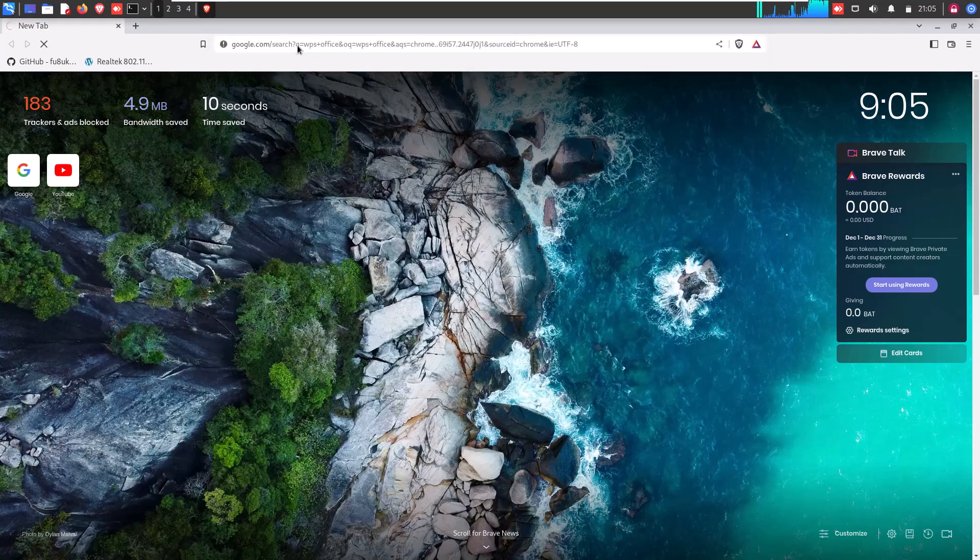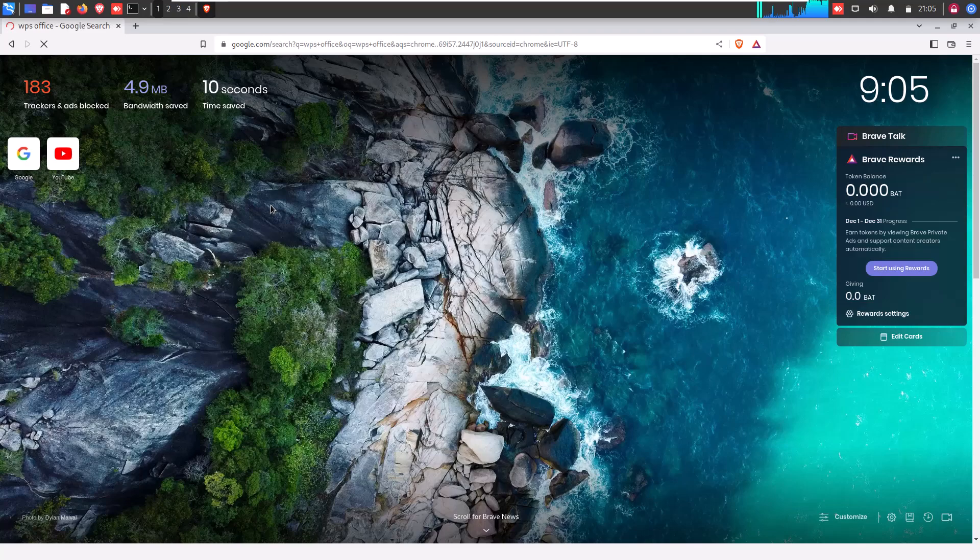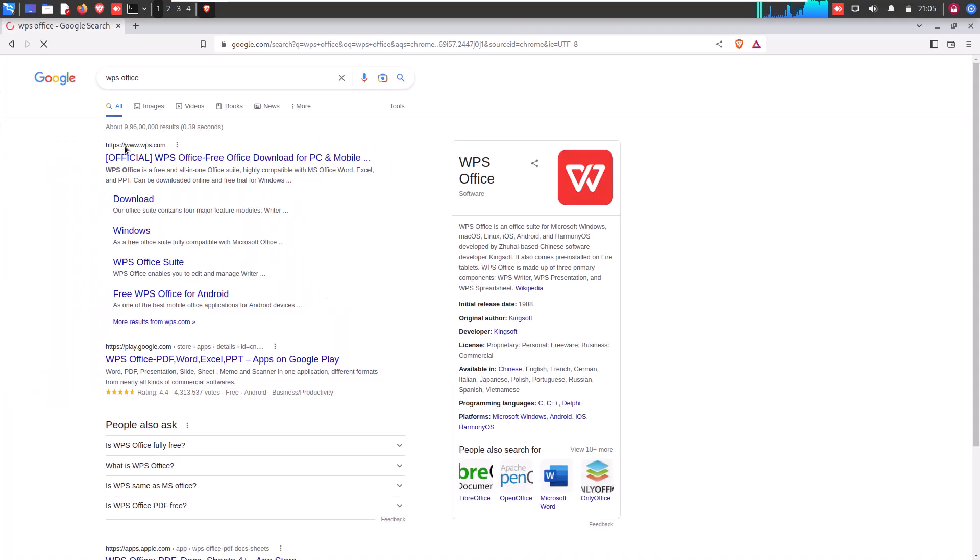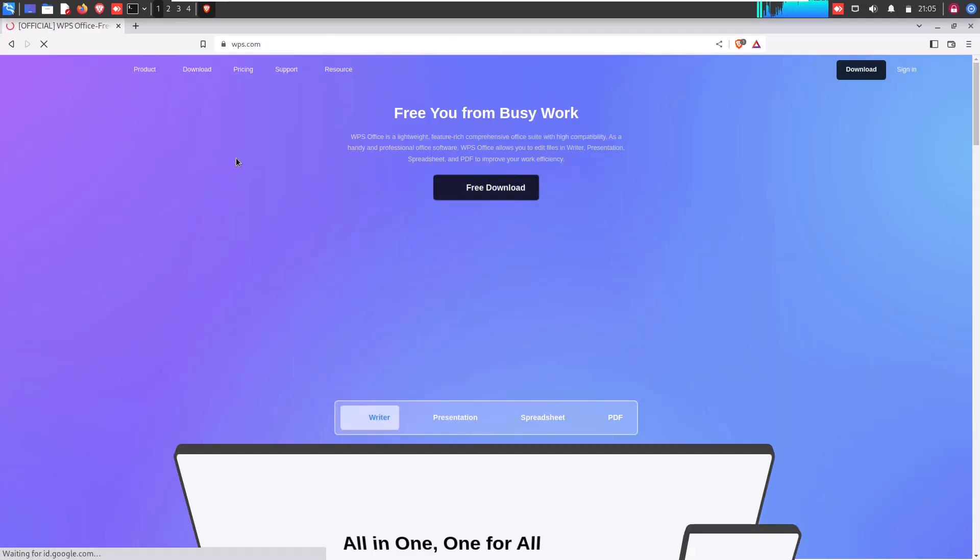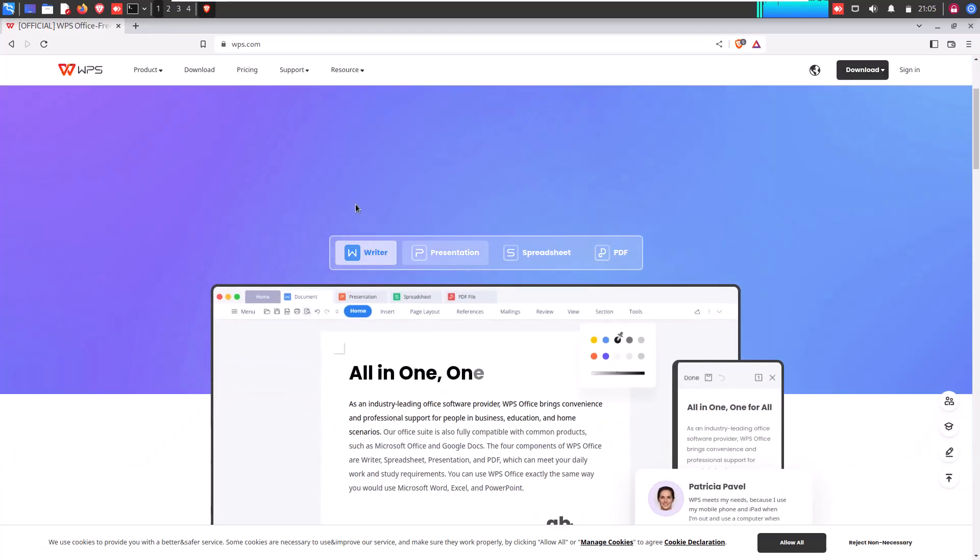So for that, first of all, open your browser and search WPS. When you click on the first download link, you will be redirected to the WPS official page.